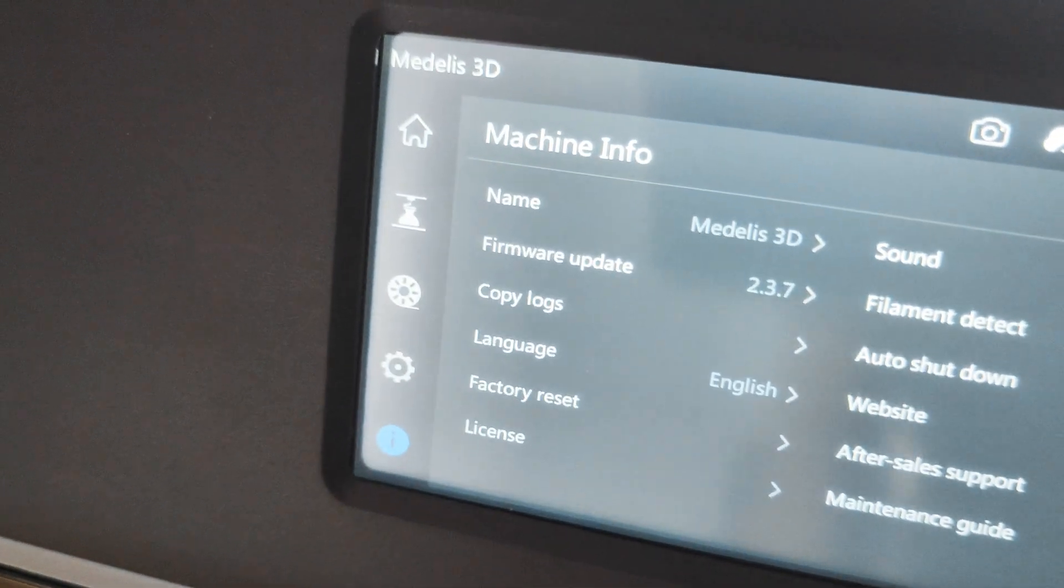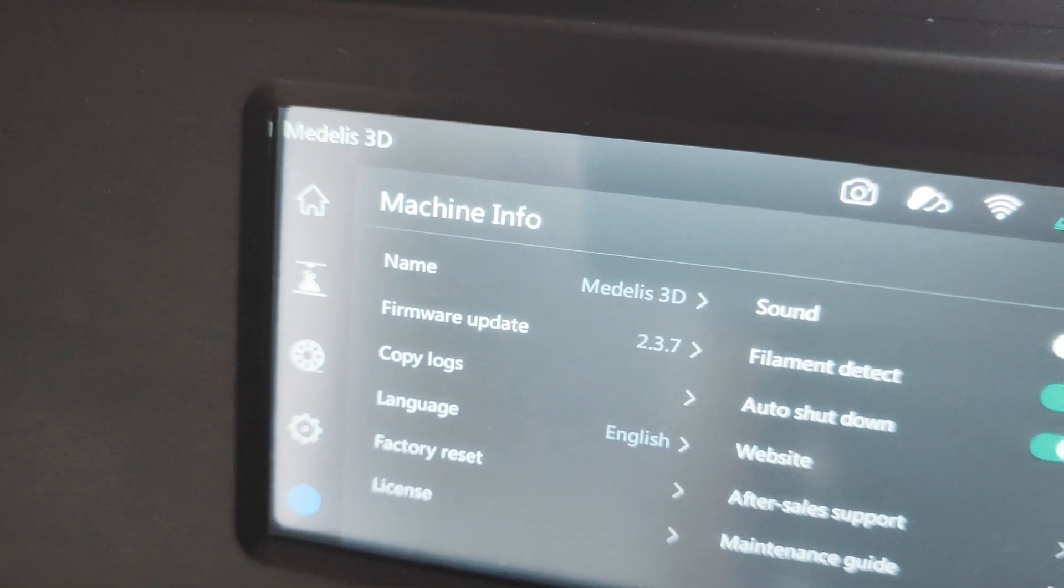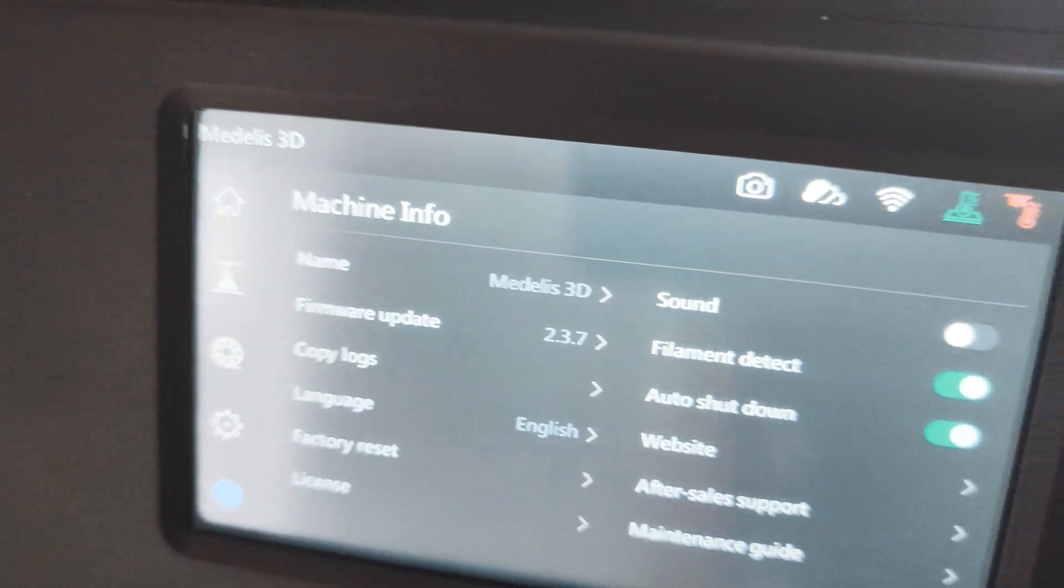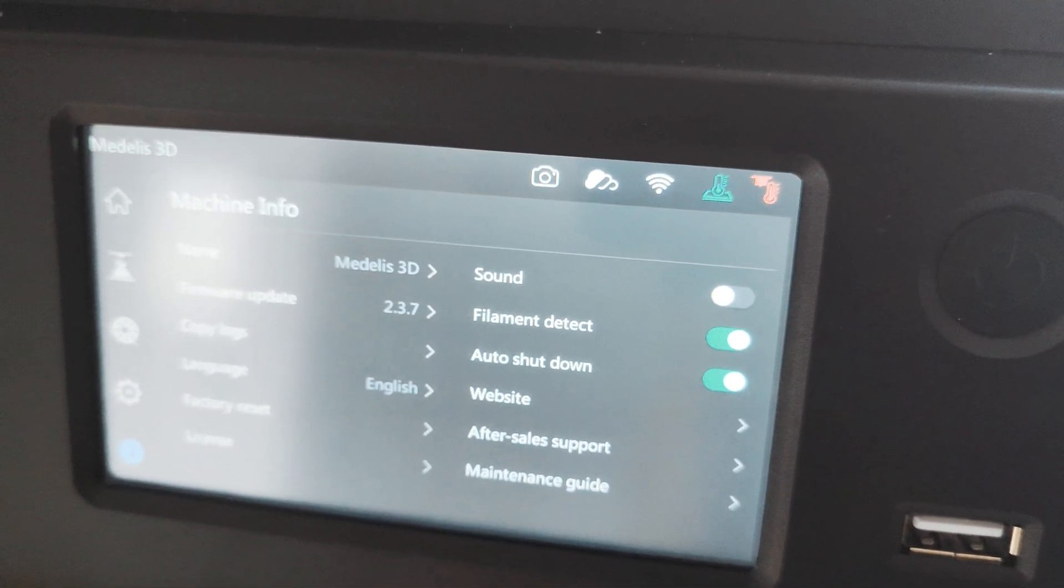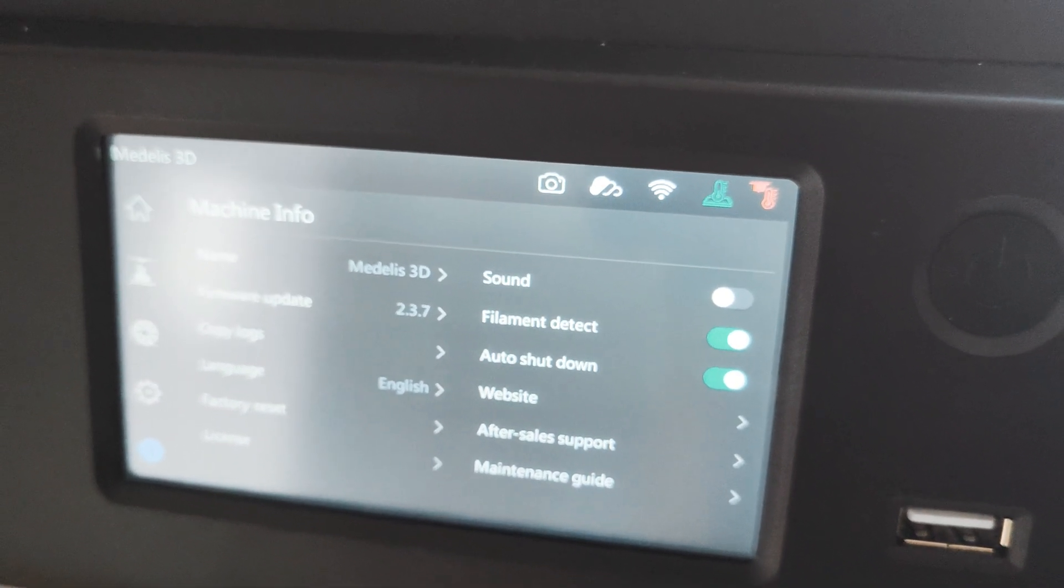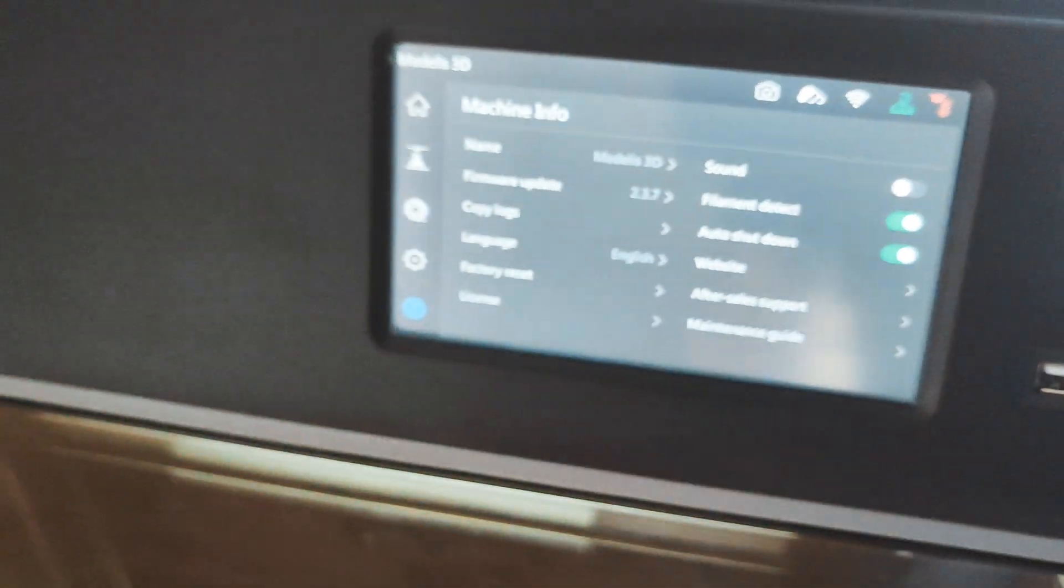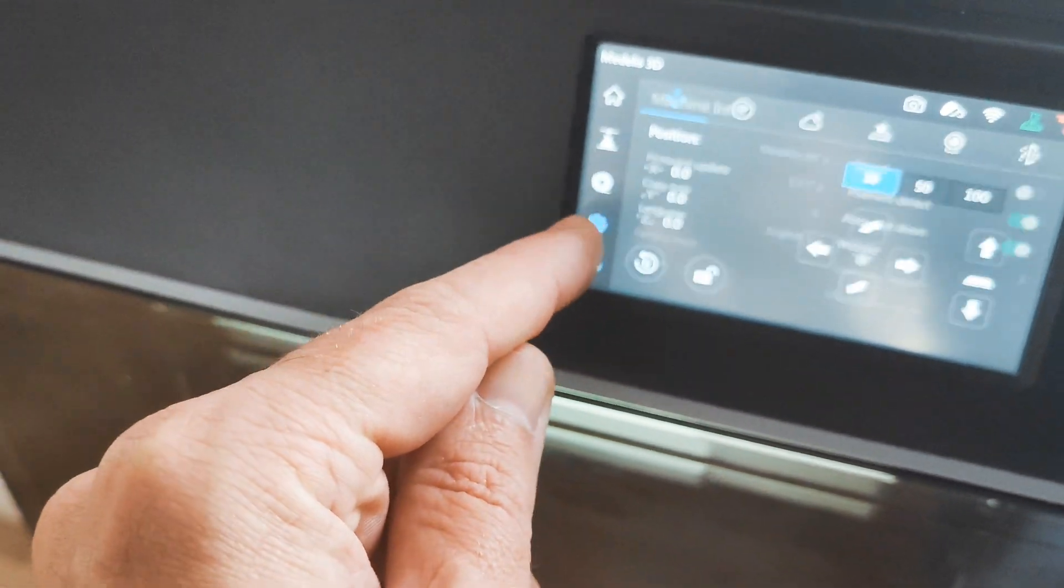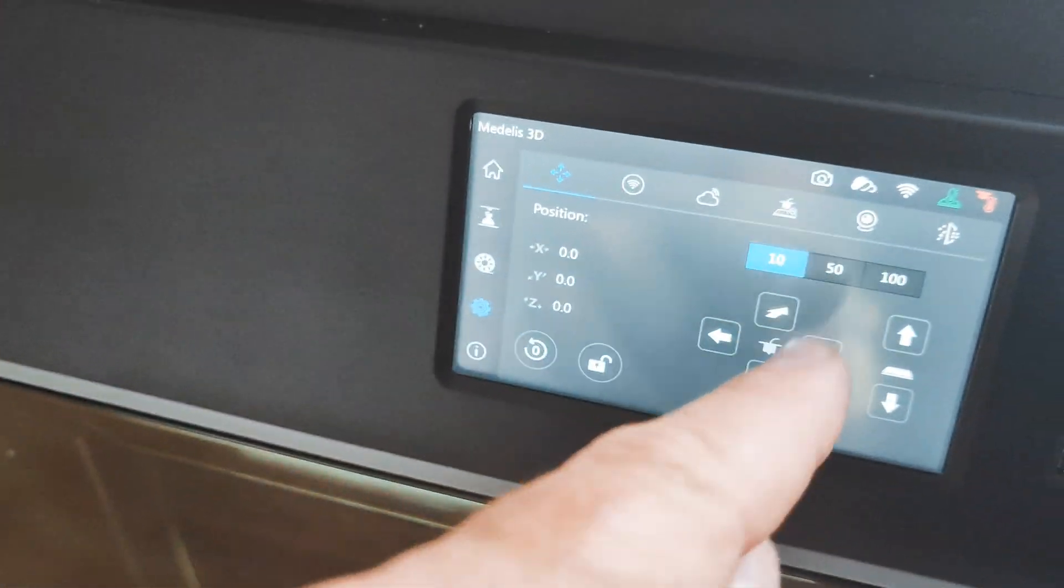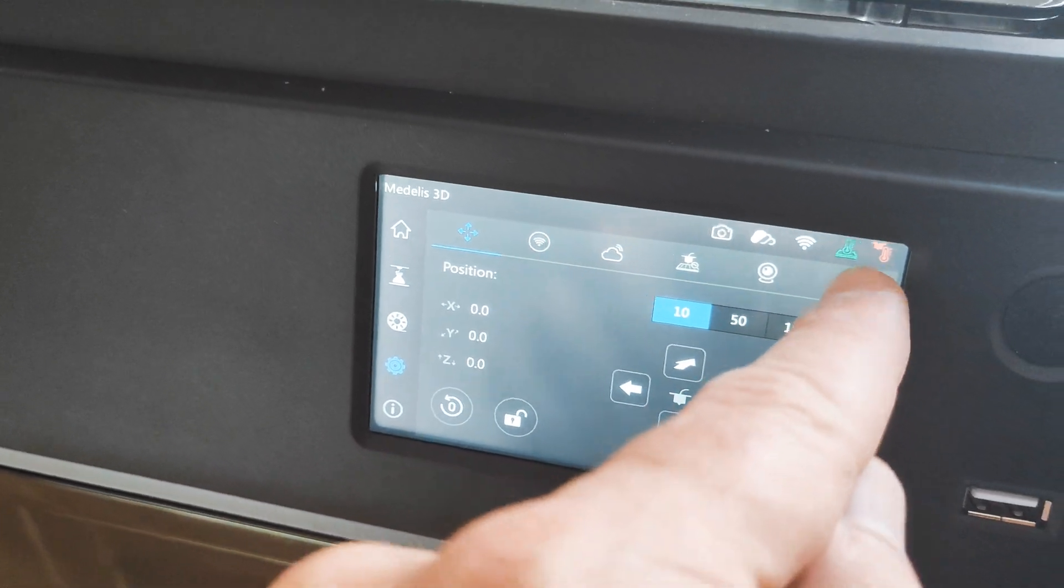I am on firmware 237. The STS printer has filament detection, auto shutdown, you have some filters inside.